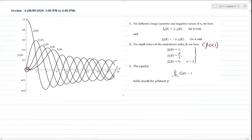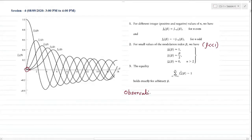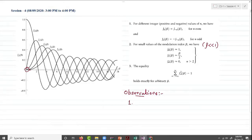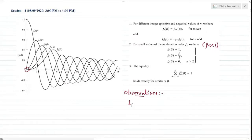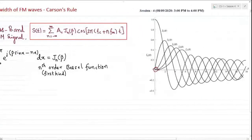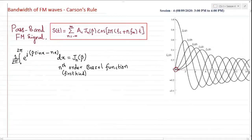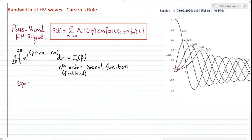Based on these three characteristics of the Bessel function, we can make certain important observations. The first observation concerns the spectrum. We need to find the spectrum of s(t), the FM signal, which requires converting from the time domain to the frequency domain. This is the spectrum of the FM signal — in fact, this is the wideband signal.